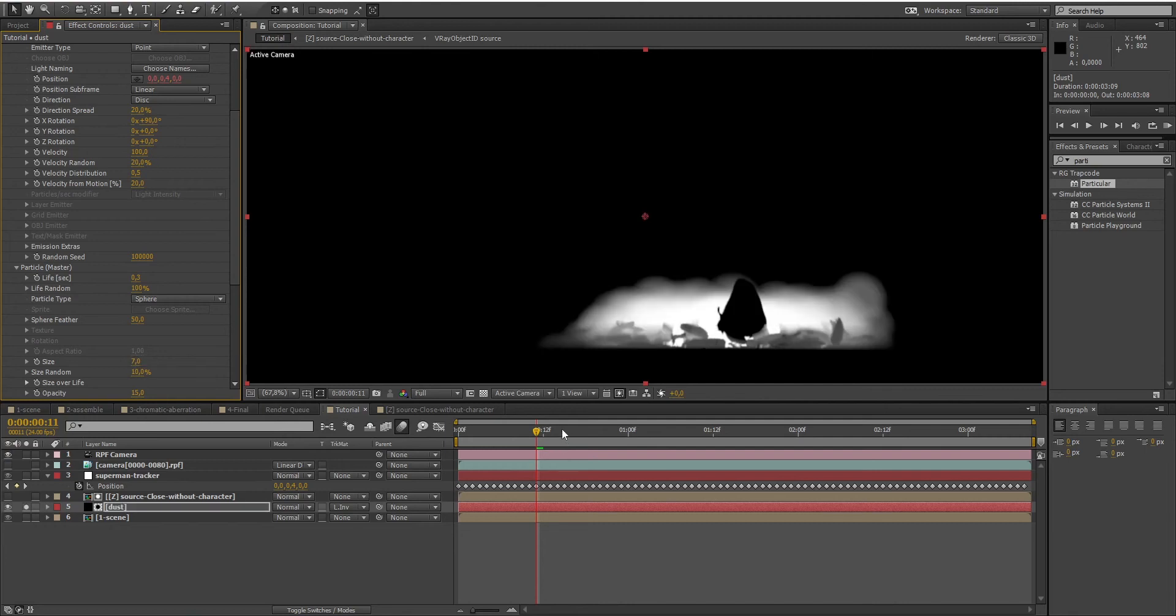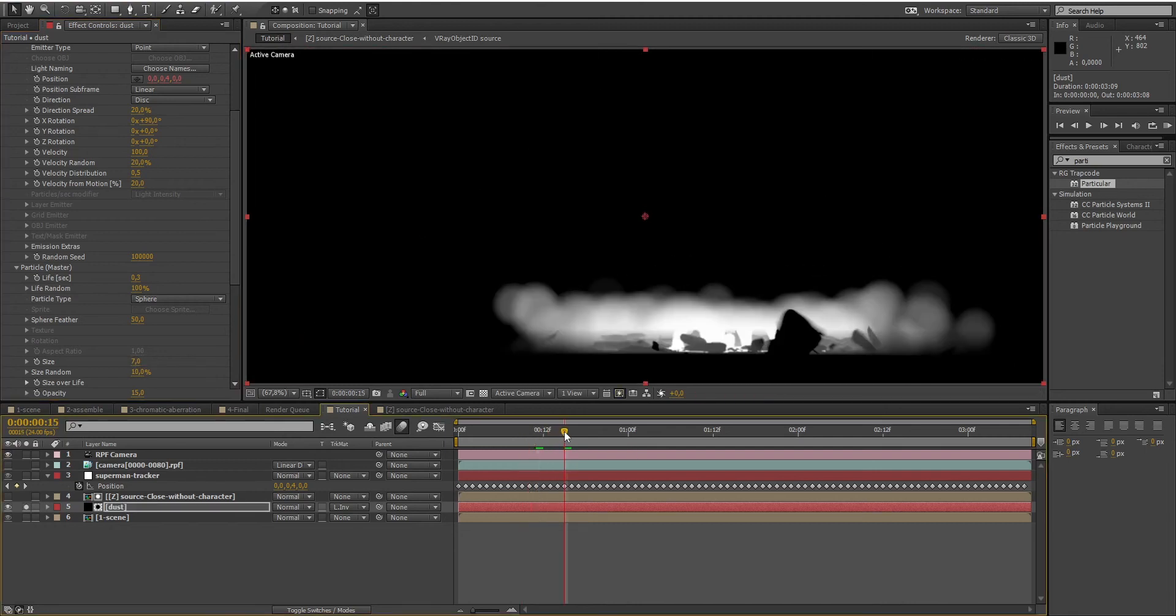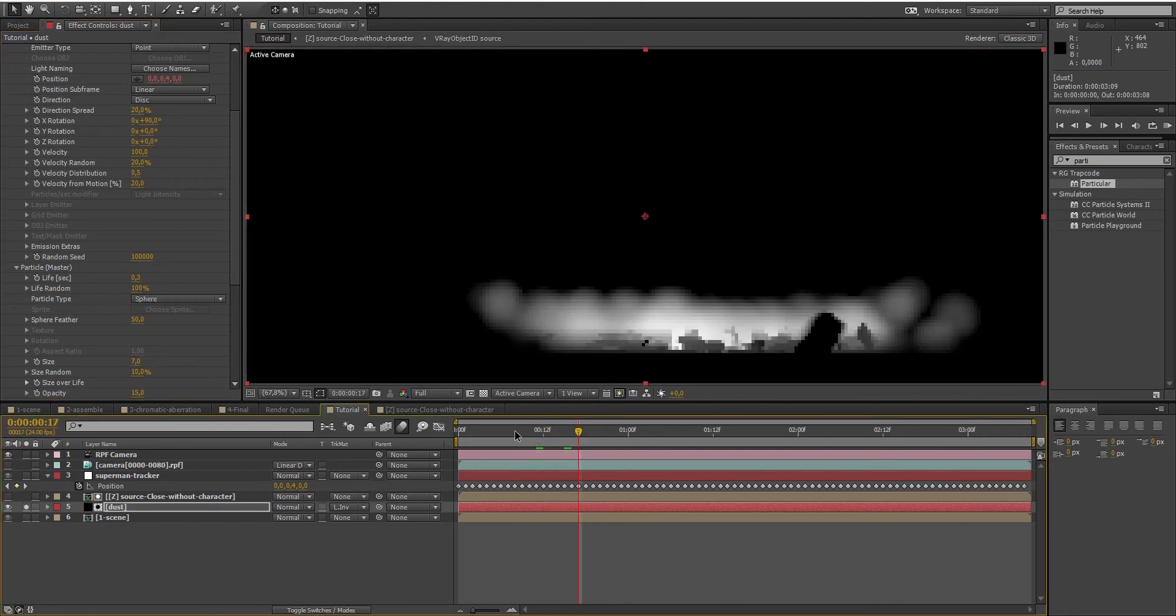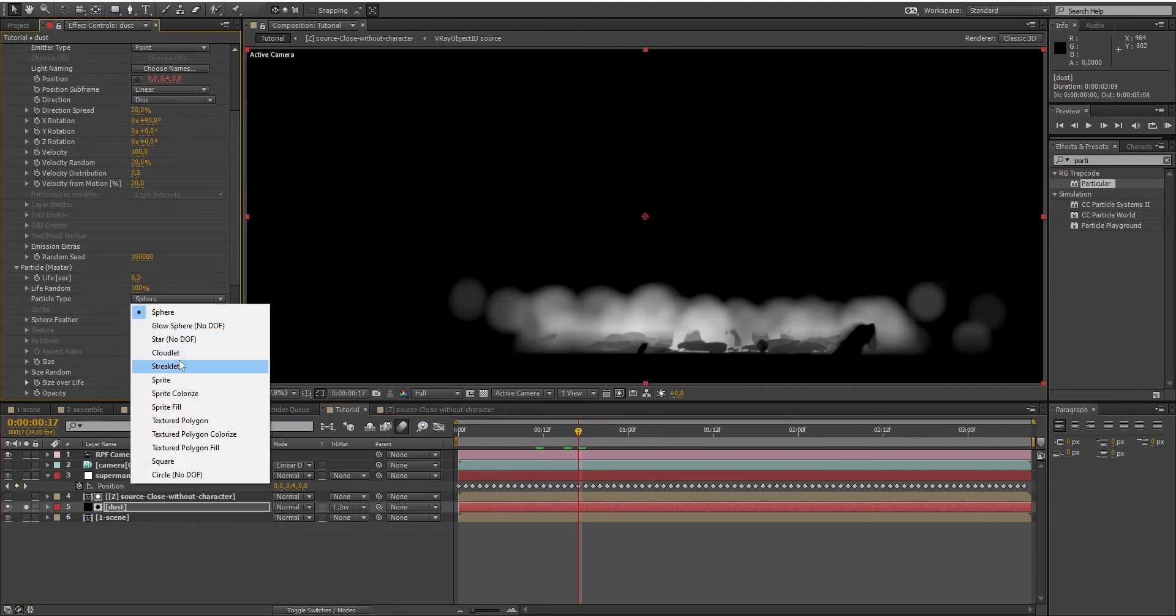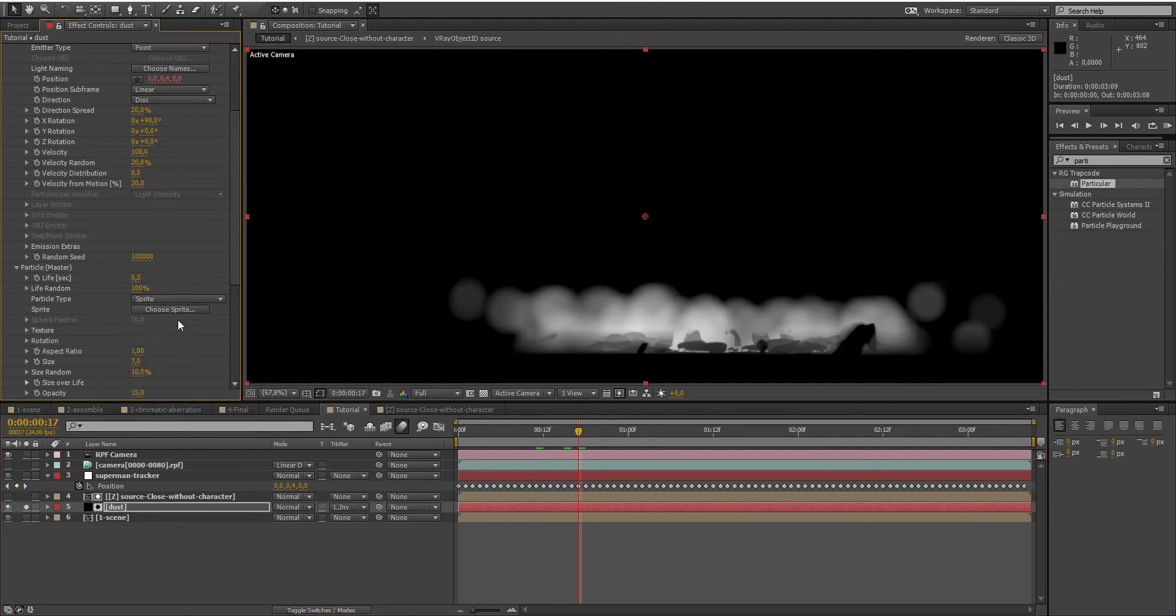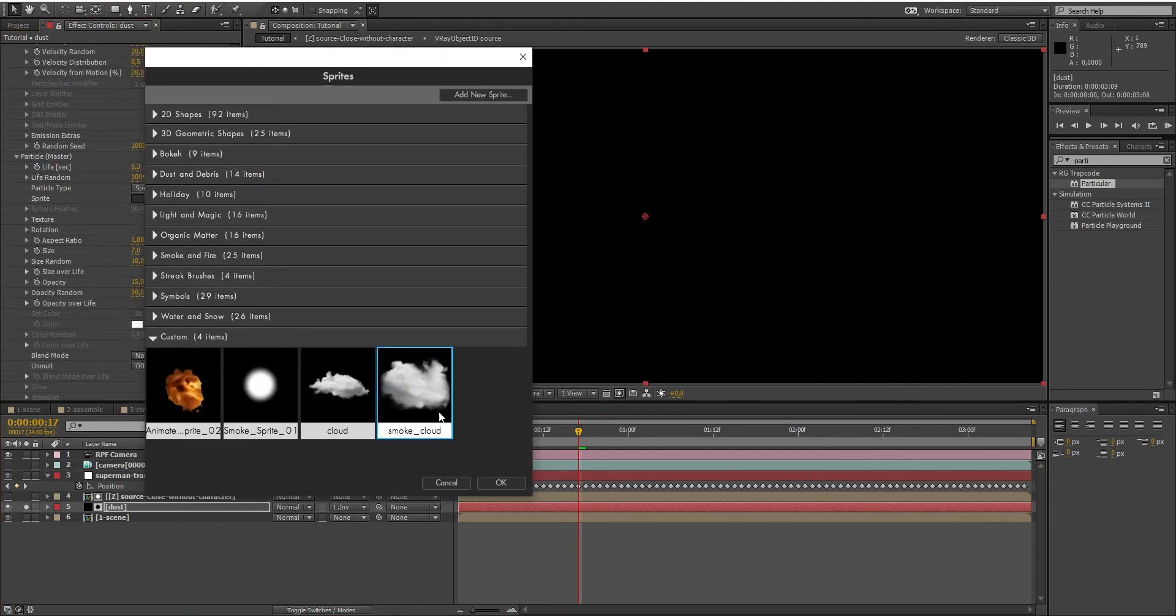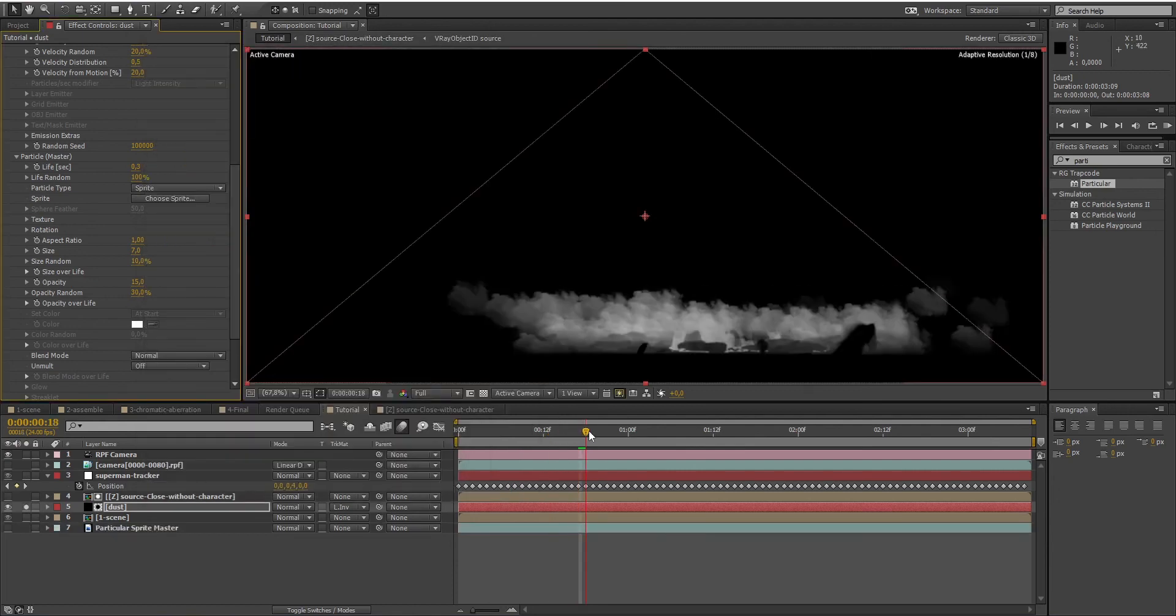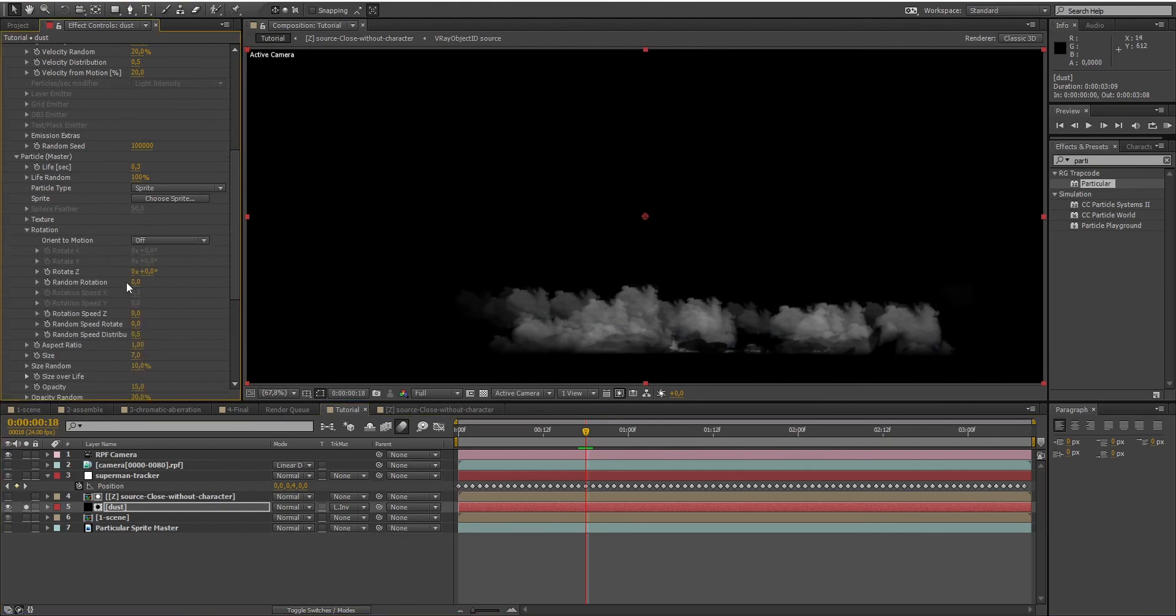It looks way better. Now the final touch. To make it look like smoke or dust, we just need to select Sprite under the particles type and add a new sprite which is a picture of a cloud. You can find it in the project files. Add a bit of rotation randomness and that's it.